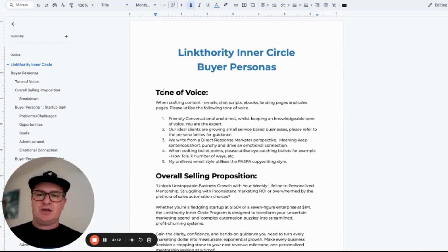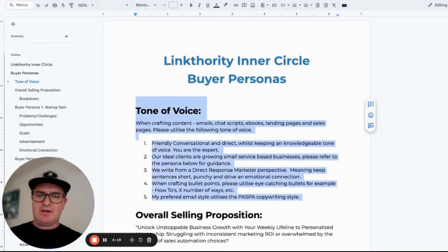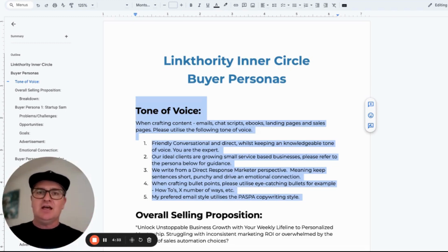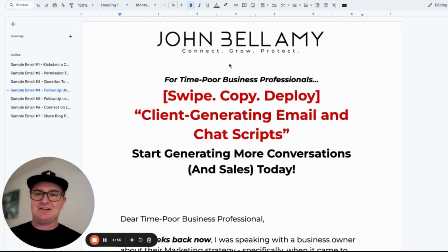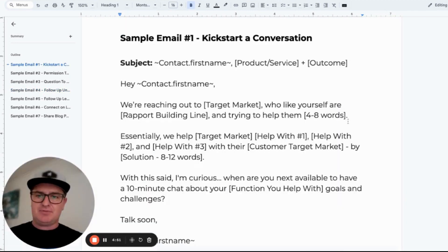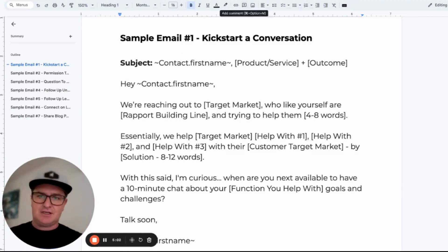So we're going to utilize this buyer persona. And as I mentioned, the second thing is this tone of voice. When I load this information to ChatGPT, it's going to look at this entire document, and I want it to use the tone of voice when crafting the email. Your tone of voice would be different to mine, different to Joe's next door, Mary's down the road. So we want to make sure those tone of voices are right. Then we pick a template — for example, the template we're utilizing in this exercise is the Kickstarter Conversation, which is sample email template one.